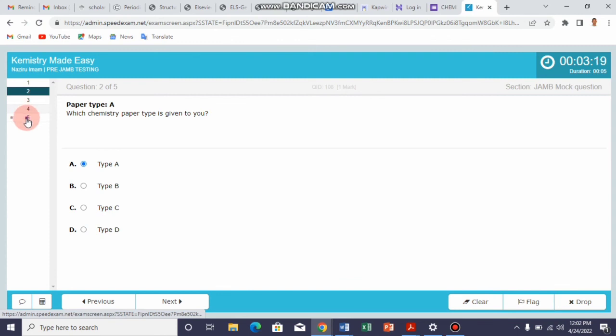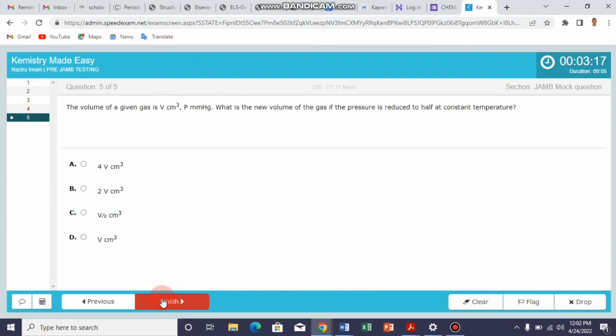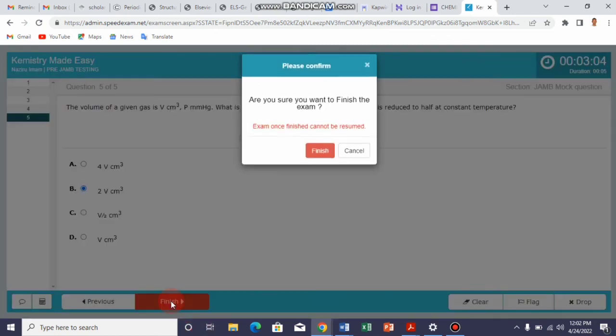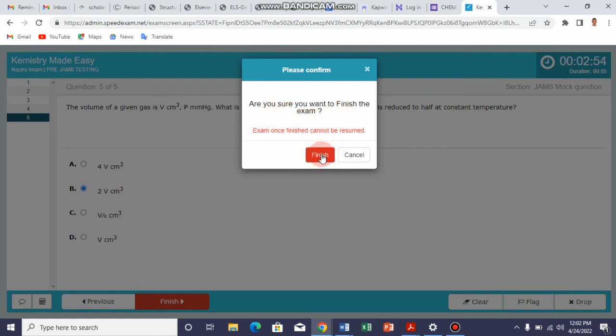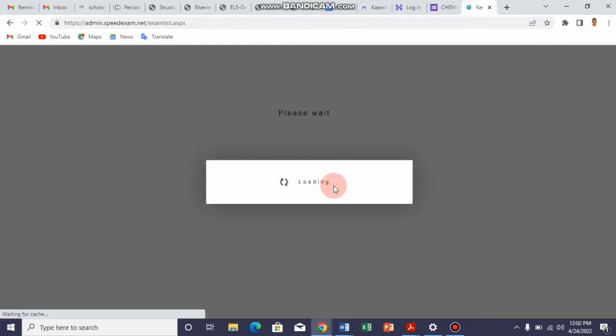Then you go to the last question and click finish. Before you click the finish button, make sure that you are done answering all the questions. This question supports this 2V CMQ with the answer. Then you click finish. Once you click finish, it will show you a confirmation menu: are you sure you want to finish the exam? Once you are sure that you are done, you click finish and that is all. Your exam will be submitted and results will be generated.